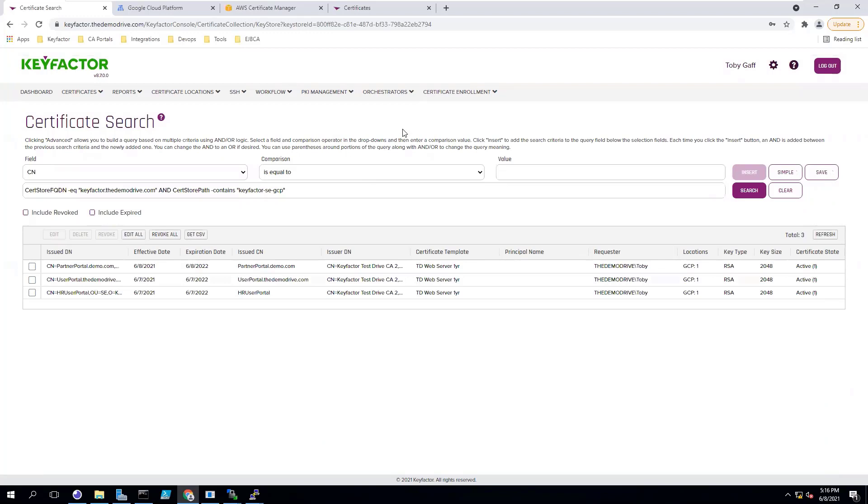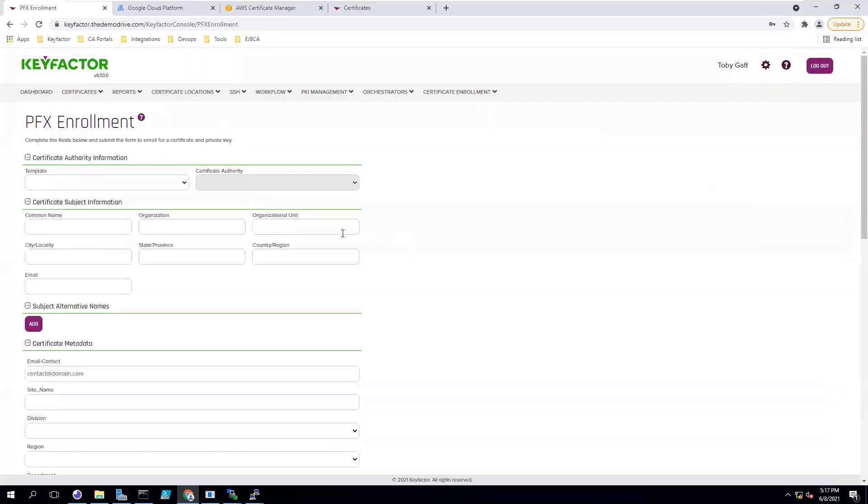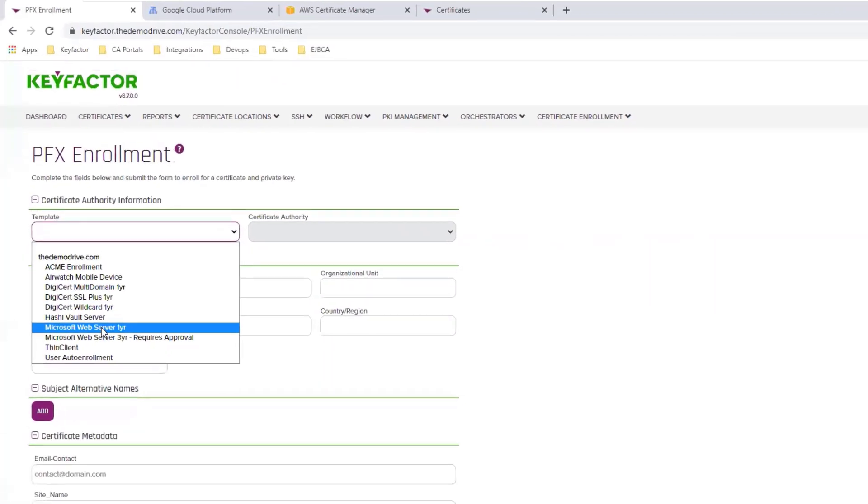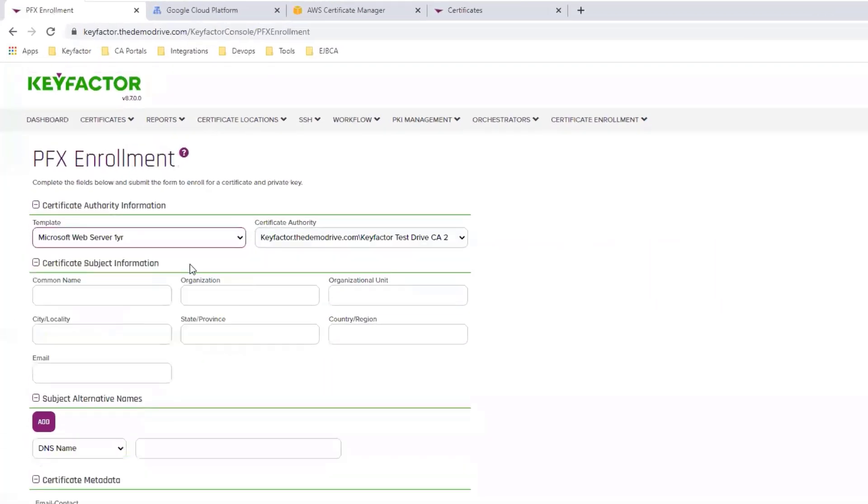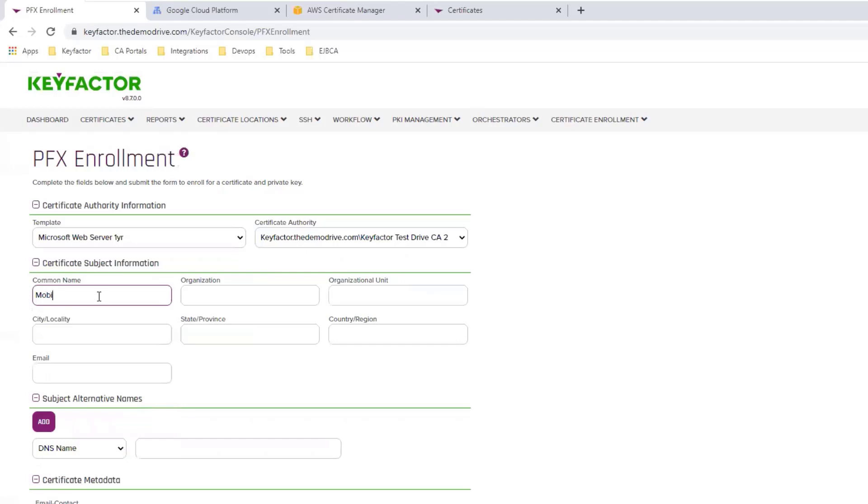If you wish to issue a new certificate and deploy it to that load balancer, you can use the KeyFactor PFX portal. Enter the information for the template and the certificate authority that you'd like to issue off of. Enter the information for your certificate.